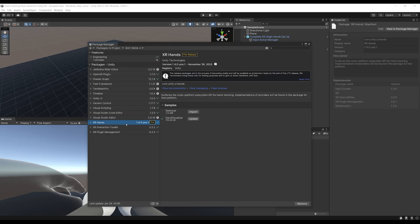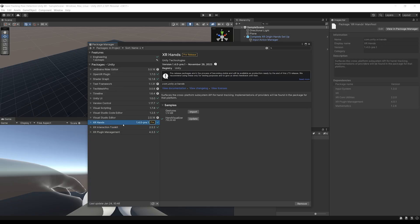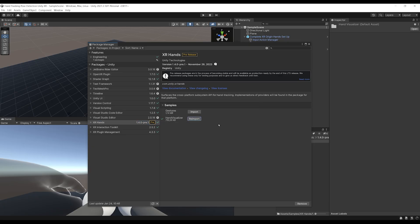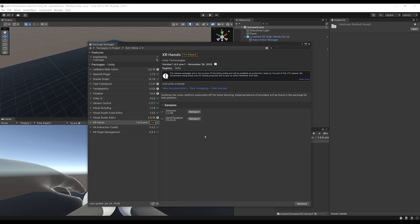At this point we have XR Interaction Toolkit above 2.5 and XR Hands above 1.4, which is everything that we need. For XR Hands, if you've just updated like me, make sure to also update the hand visualizer. We can now add the gesture sample package by clicking Import.